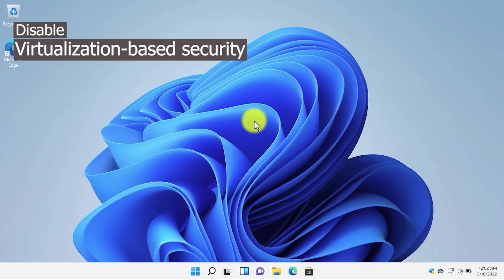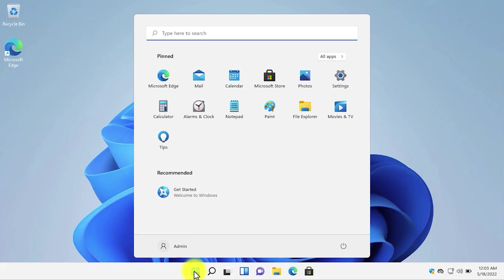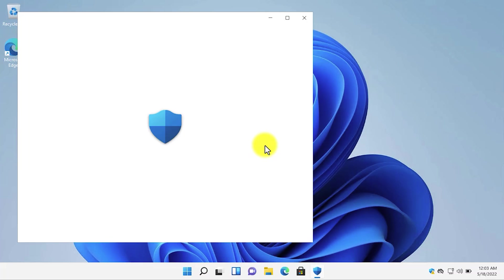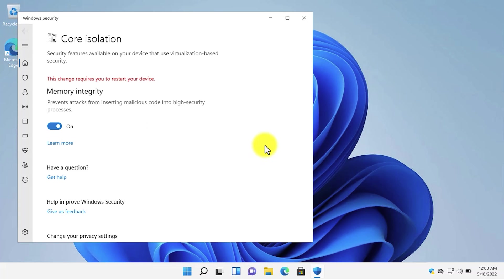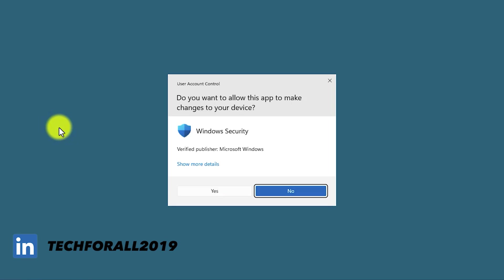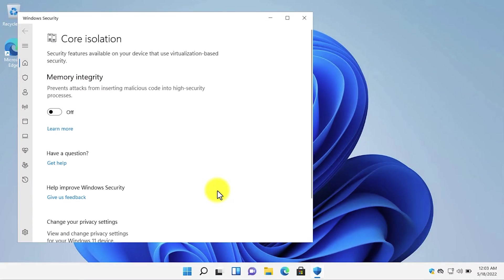Now you need to disable the virtualization-based security. If you are a gamer, then there are reports that the virtualization-based security feature of Windows 11 is causing performance issues and performance drop up to 25 percent. Open search and then search for core isolation. You need to disable the memory integrity because this feature will check periodically for malicious code into the high security processes. If you are a gamer and don't want any performance drop, then you need to turn this feature off. In the user account control, click on yes. And you are done.